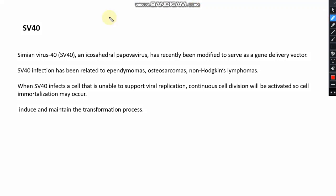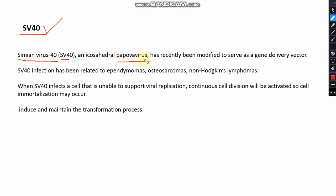Hello friends, welcome back to my channel. In this tutorial video, I'll discuss SV40. SV40 stands for simian virus 40. It belongs to the papovavirus family and is also termed the polyoma virus — I'll discuss later why this virus is also named the polyoma virus.